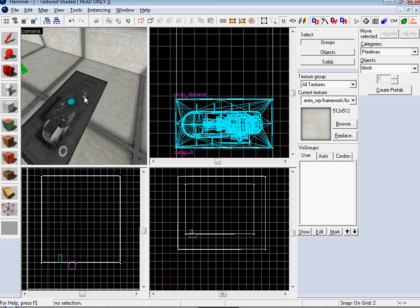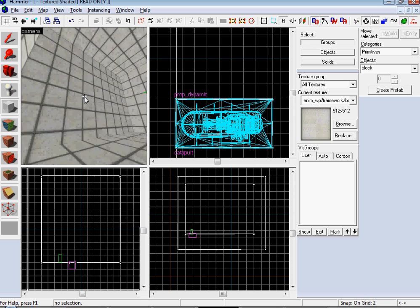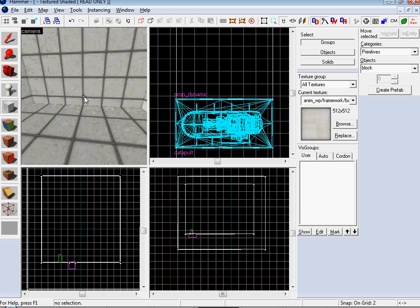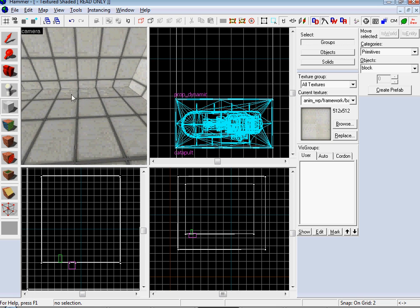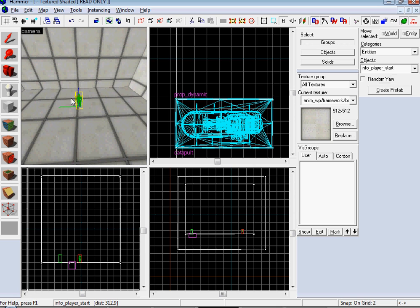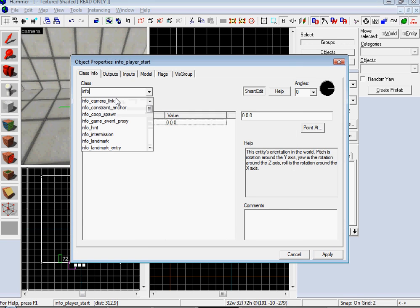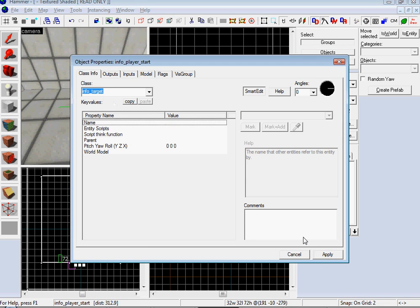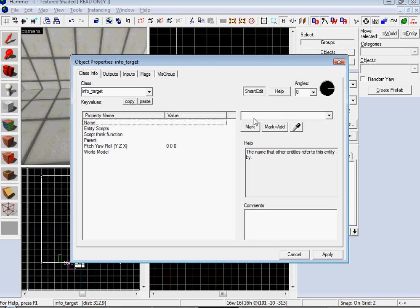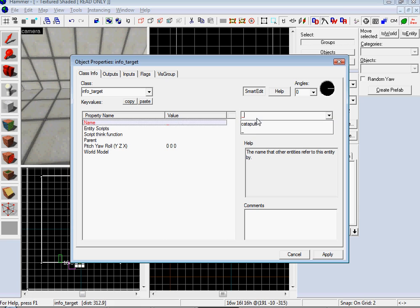Now what we want to do is make our target. So pretty much what the valve guys did, so info target. What the valve guys did is they made it, so let's see, catapult target. Catapult. Catapult target.